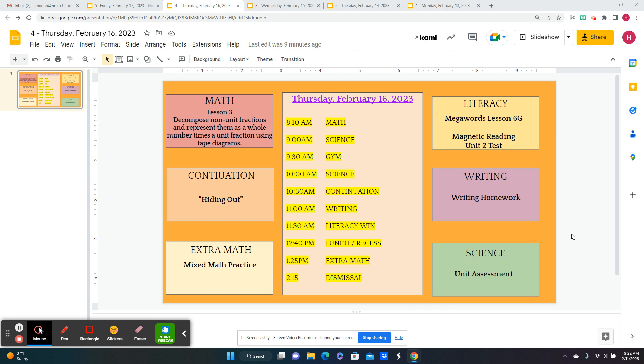For science, we're taking the test today, and then the kids will go to gym. We have some more time for science in case the kids need it.